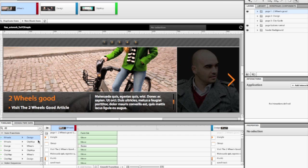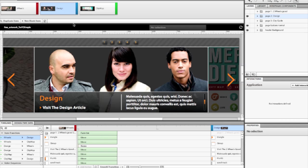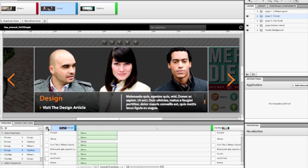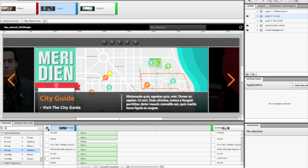I made similar transitions going from page two, which is called design, to page three, the city map. And I can preview all of these right here.